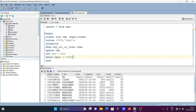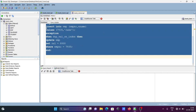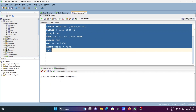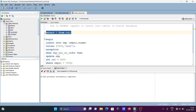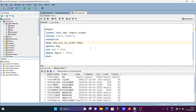Let's close with a semicolon and execute the query. You can see it completed successfully. Rechecking — emp number 7935 now shows SAL as 8000, so the update worked correctly.